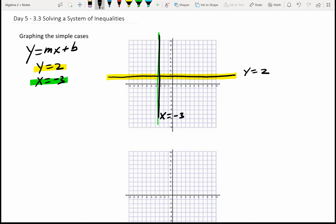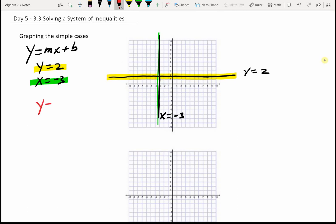This is just review. If I have y equals 2x minus 3 and I want to graph that, you start at the y-intercept, which is negative 3. My slope is 2, or 2 over 1. I go up 2 and over 1, up 2 and over 1, and draw that line — y equals 2x minus 3.